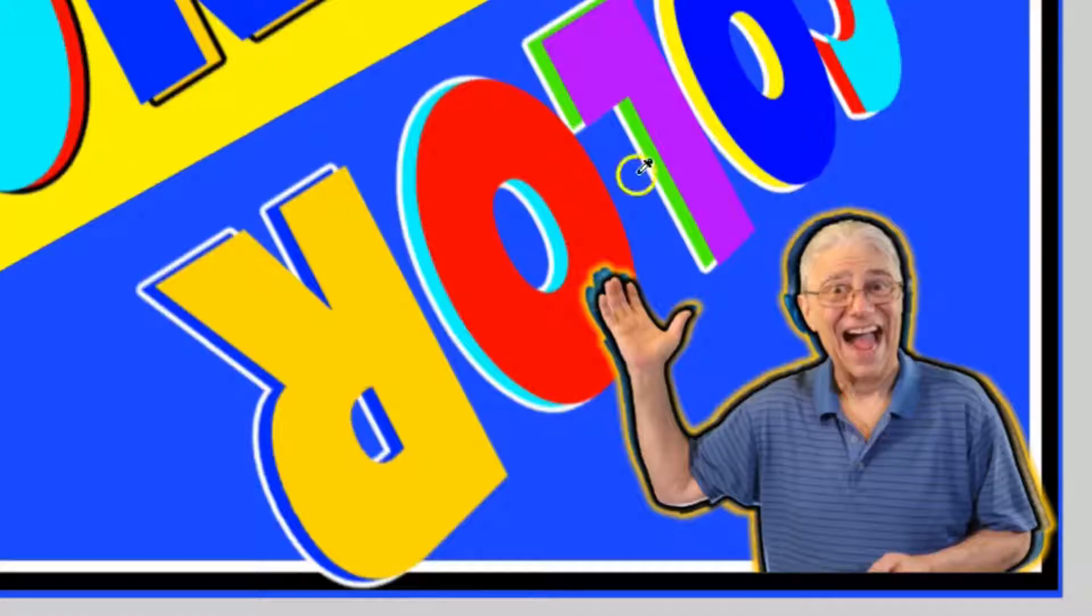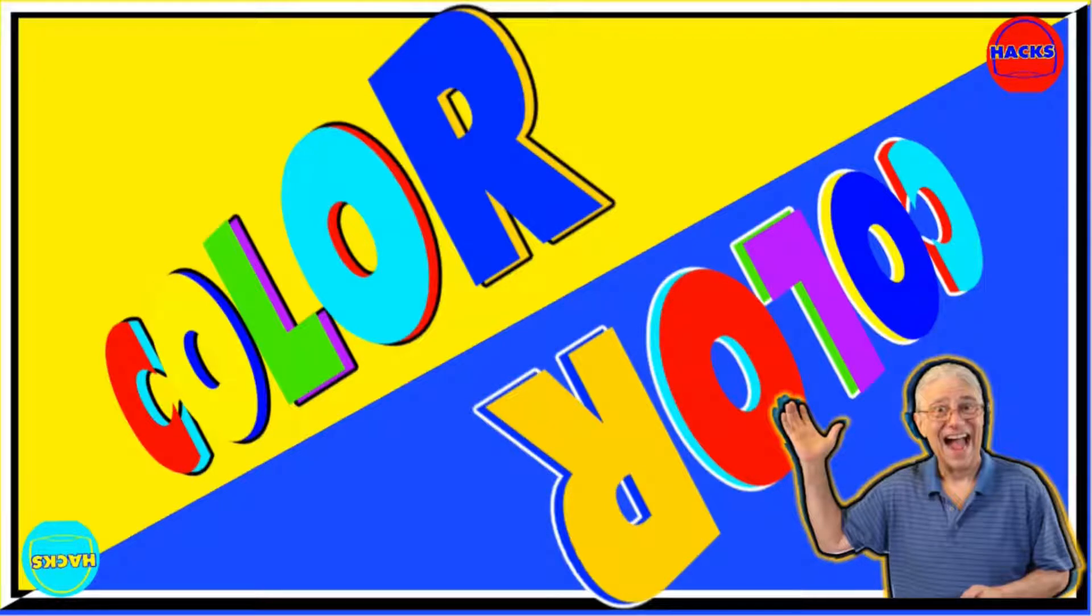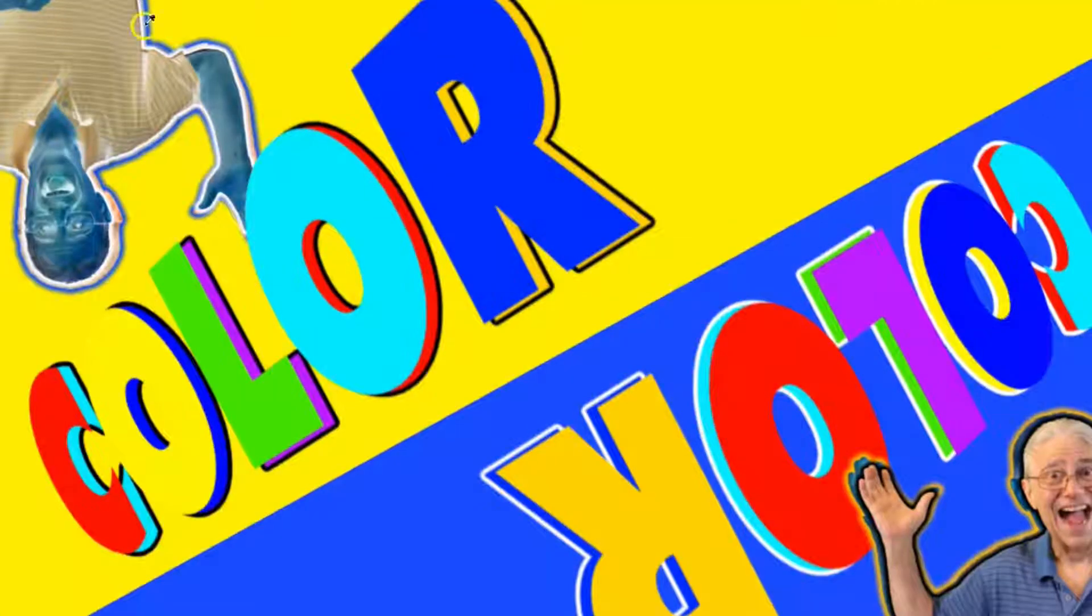I also have a new type of drop shadow I'm working on. I call it the negative drop shadow. I'll show you a little bit about it.